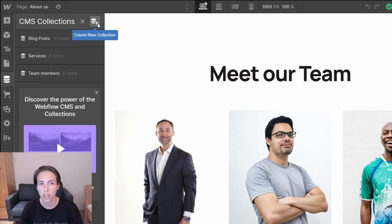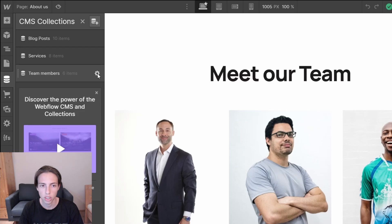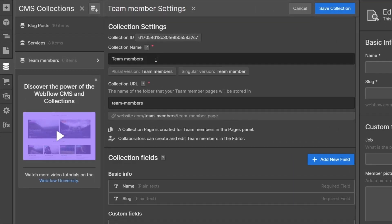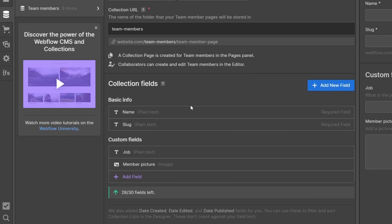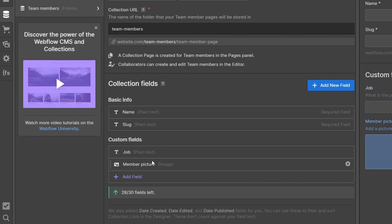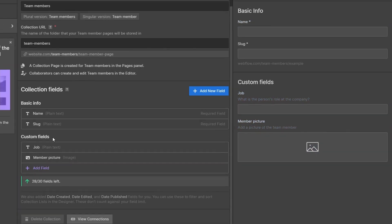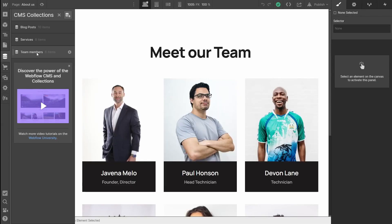I won't create a new collection for this tutorial, but I'll do that in one of the upcoming videos. For now, I'm going to click the settings icon on the team members collection to show you some of the settings. We have collection settings, which is basically the name of the collection, and then we have the fields. These fields are really important — you could think of them as different data types. We have the name of a person, the slug which is just the URL, and custom fields like job or the member picture.